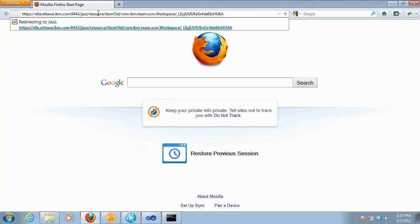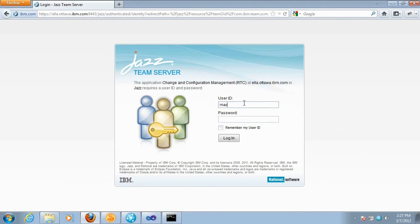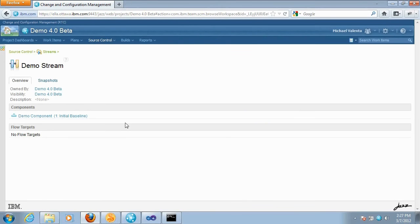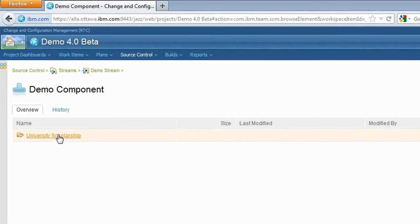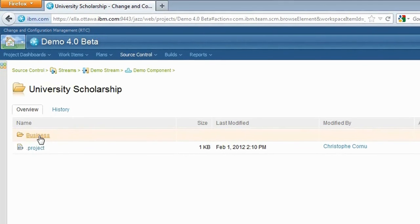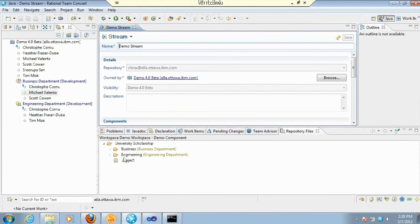I'm passing the URL to the stream that contains the component where I set read access permissions on its child folders. I'm logging in as Michael, not as myself. Now I can see the stream I browsed to. Going into the component, I can see the top folder which is accessible to anyone with access to the demo component. Going inside, I only see one folder — I only see the Business folder. I don't see the Engineering folder. So Michael can see the Business folder but doesn't see the Engineering folder.